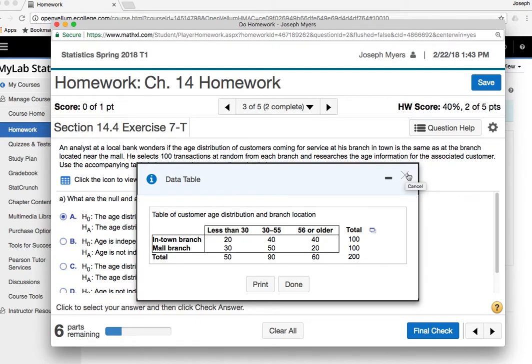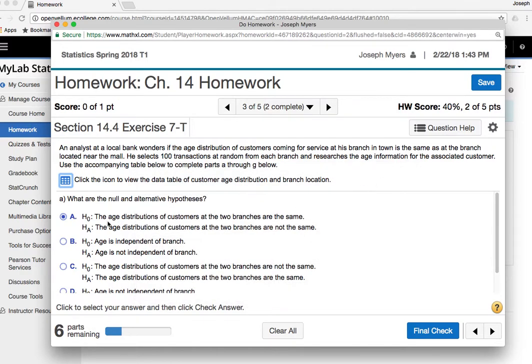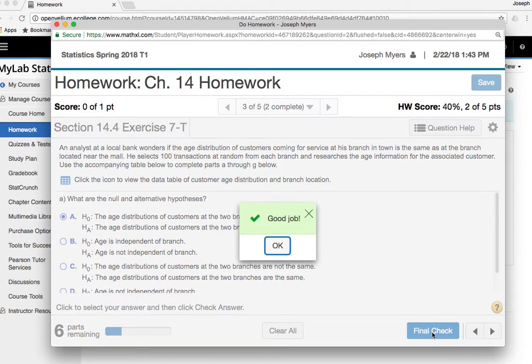So maybe, for example, people in the in-town branch might be younger or something like that. So anyway, our null hypothesis, of course, is that the distributions are the same, so everything is equal. The alternative would be that something is not equal, so something is different.